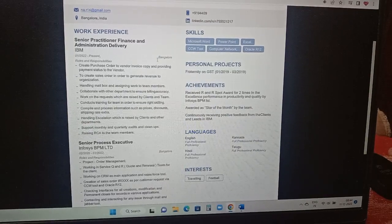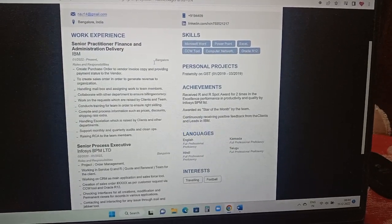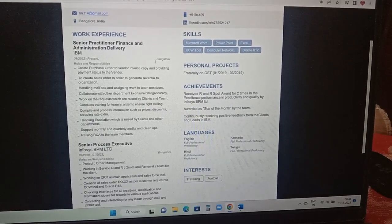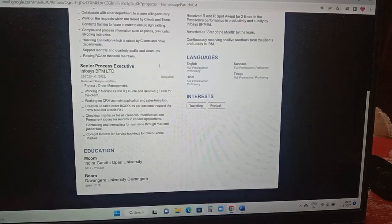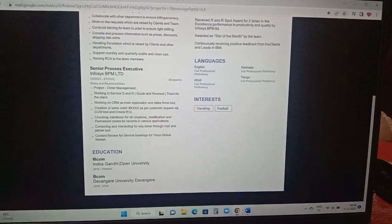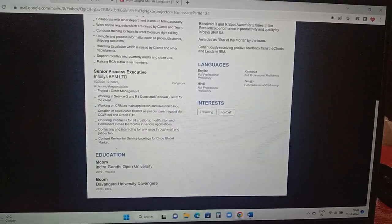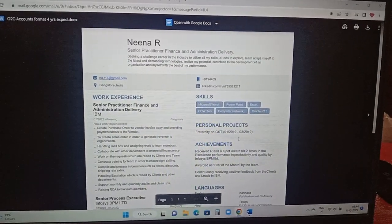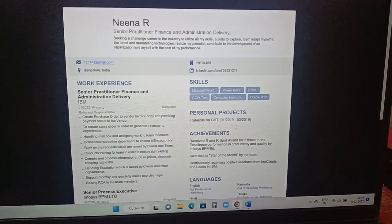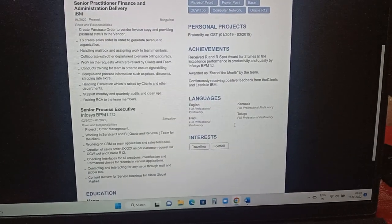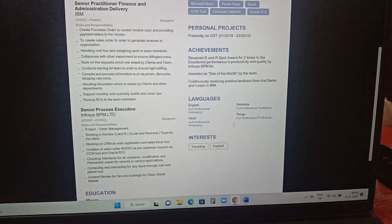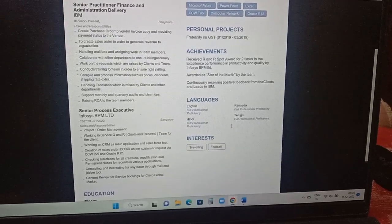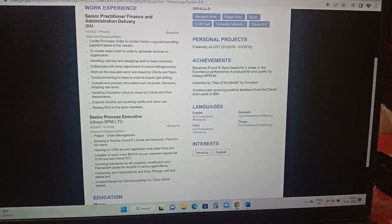This resume, in case if you are 2 to 5 or 1 to 5 years or 1 to 6 years experienced, this resume format will suit if you are from an accounts background. Maybe be it O2C or R2R or P2P background. The person has previously worked in Infosys, so those details are also added. And education details are also added like M.Com and B.Com. Both try to make sure you are even adding these details. B.Com details, even in the LinkedIn education column, don't, not only M.Com will help, even B.Com you have to compulsory add it in your education details in LinkedIn. Coming to the skills part here: Microsoft Word, PowerPoint, Excel, computer network, Oracle R12. Achievements are being added. Received R&R spot award for two times in excellent performance in productivity and quality by Infosys. Awarded as star of the month by the team, continuously receiving the positive feedback from the clients and leads in IBM. Language is known and interest are added.